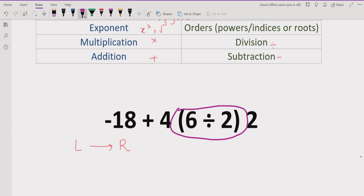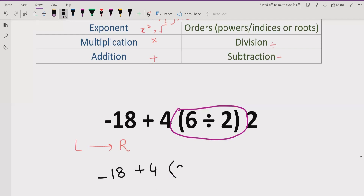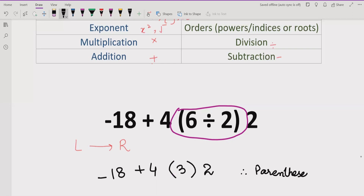We solve the bracket first. Inside the bracket we have 6 divided by 2, which equals 3, then multiplied by 2. So we solve the parenthesis first and note the reference.